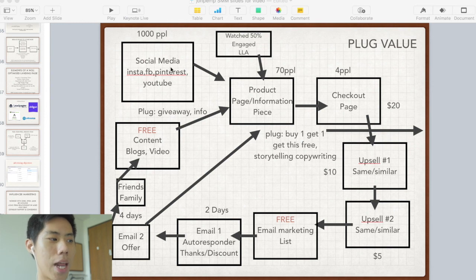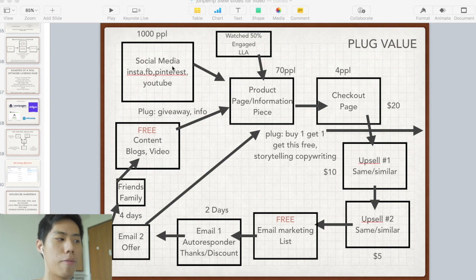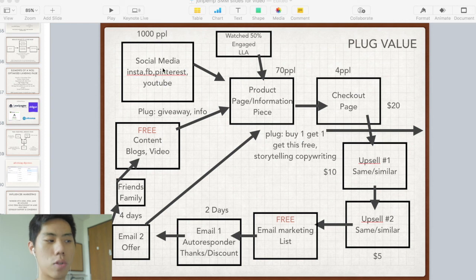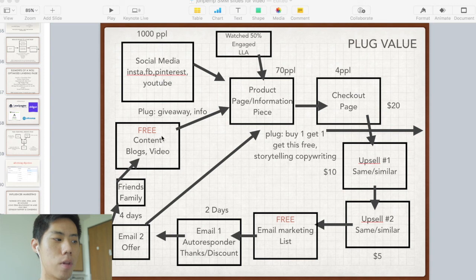First, everyone knows you drive traffic through your social media platforms — Instagram, Facebook, Snapchat, Pinterest, YouTube, etc. This is the paid advertising portion of it.